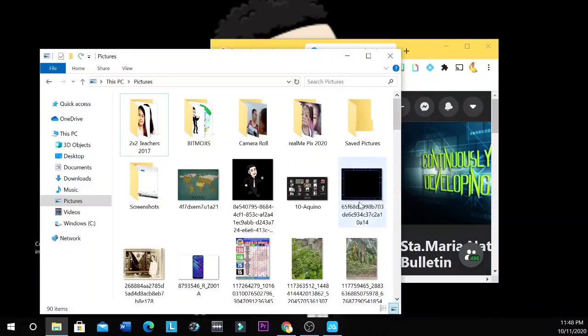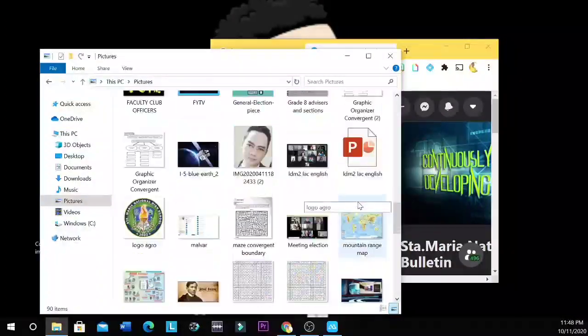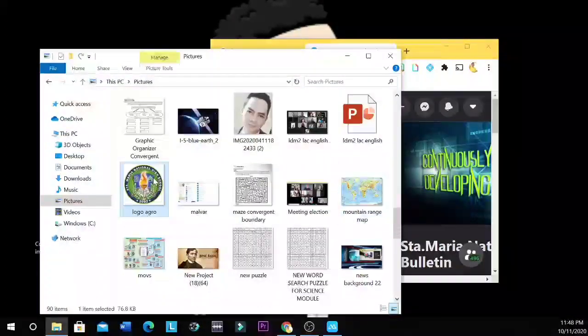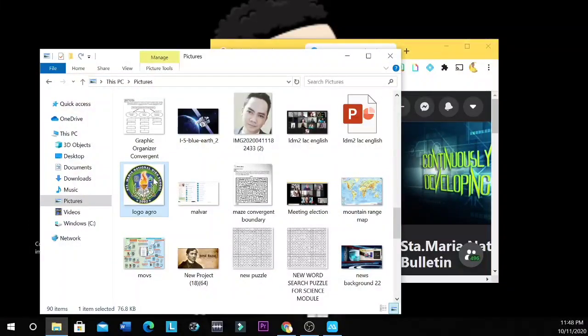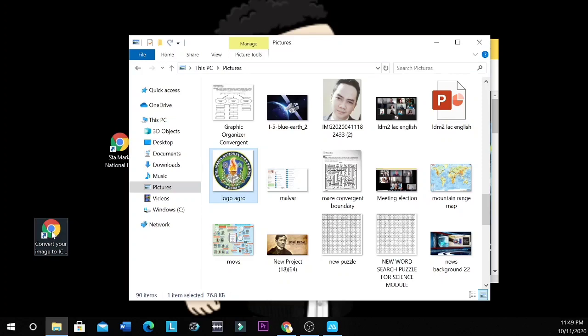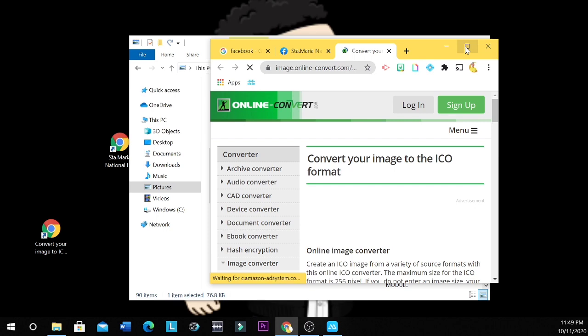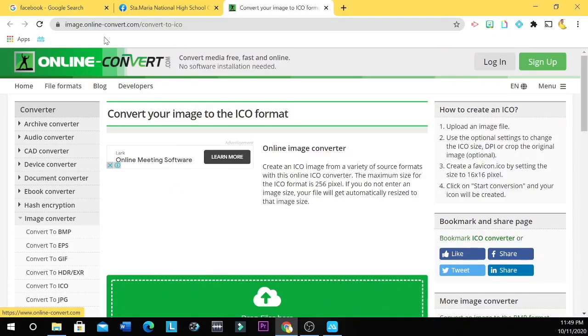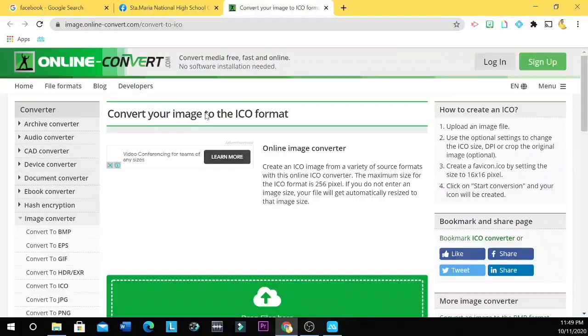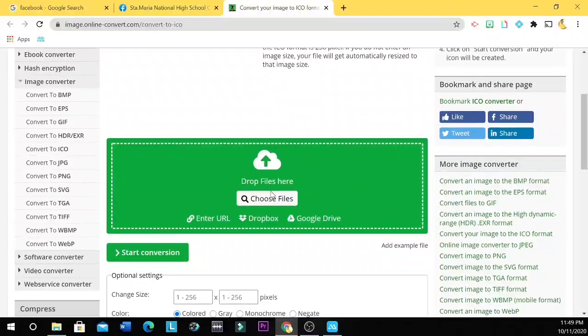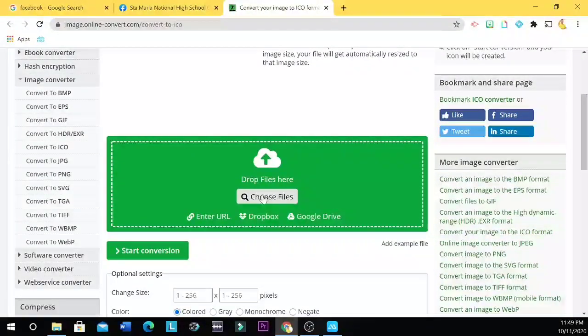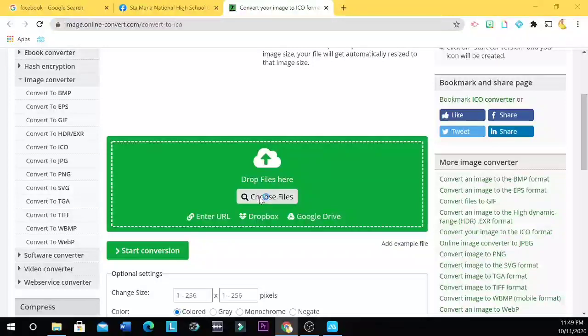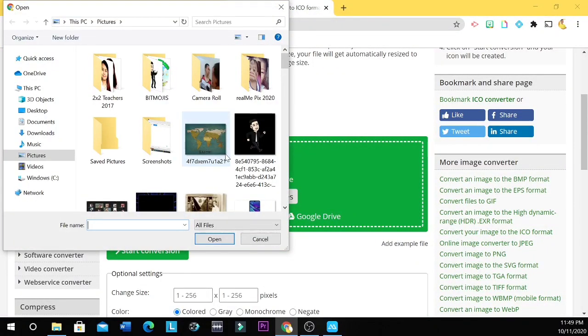Let's have a picture or a logo of Santa Maria National High School. Let's have this one. Yes, this one. If we want to make an icon out of this one, so we are going to do it online by going to this link. Alright, so it's image.onlineconvert.com. So here, we are going to convert a JPEG into an icon, .ico.